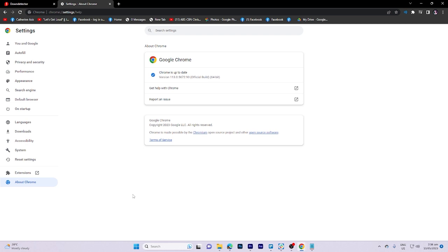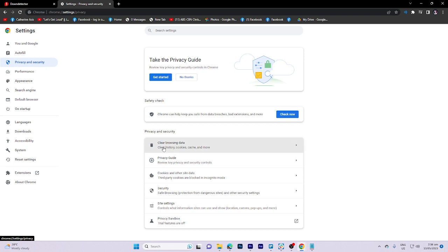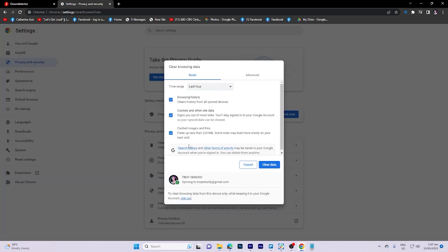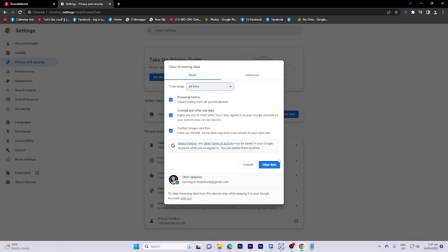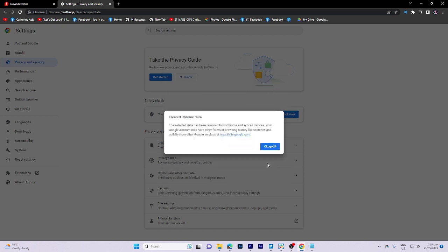Click on the privacy and security button. Then click on clear browsing data, then click on all time, then click on clear data, and then hit OK got it.